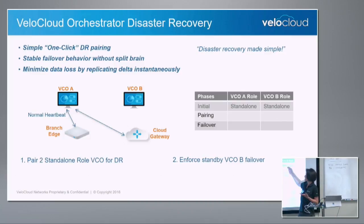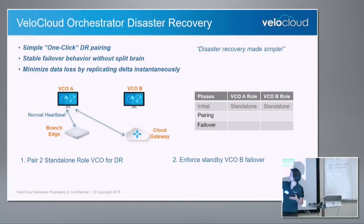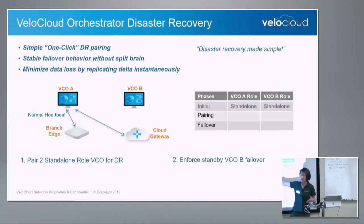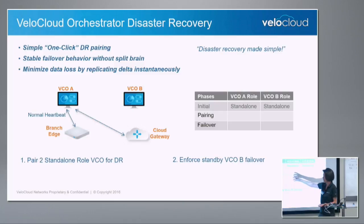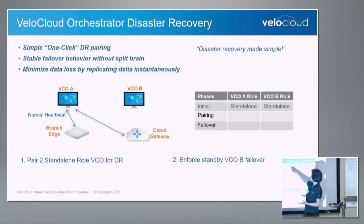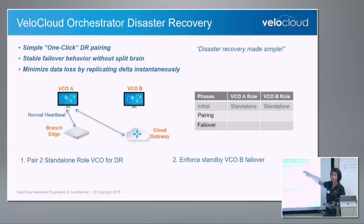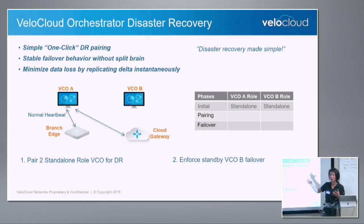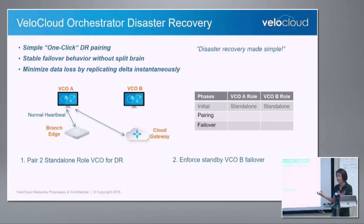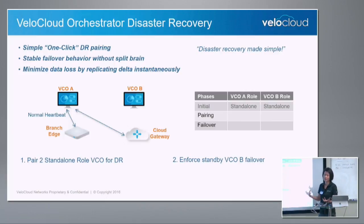The initial status is standalone for both VCOs. VCOB doesn't have to be a new VCO — it could be an existing one — but the key point is they need to be in a standalone role. You will see the role change as we progress. Standalone is the initial status. When they become a disaster recovery pair, they will be active and standby. And when things happen, it could become a zombie and then go back to standalone.